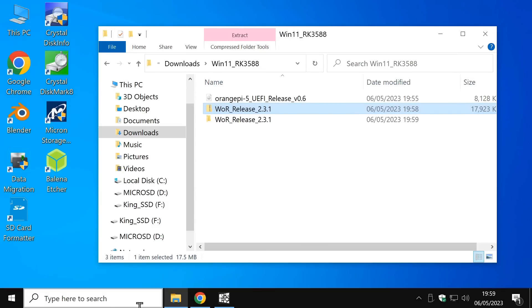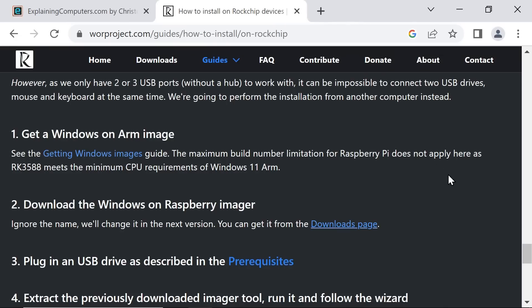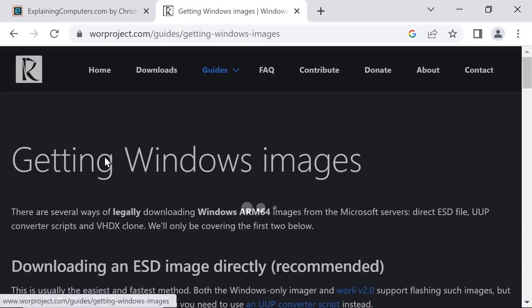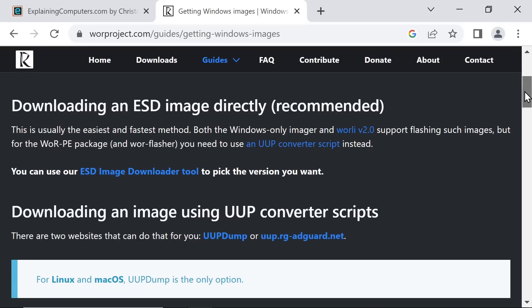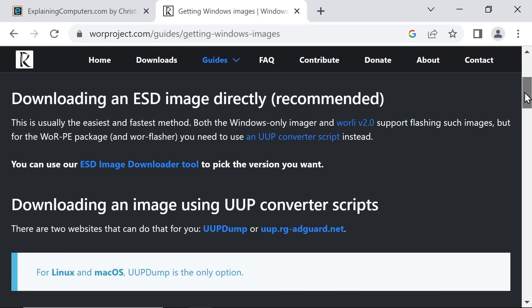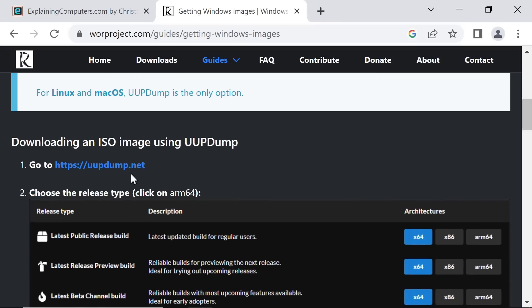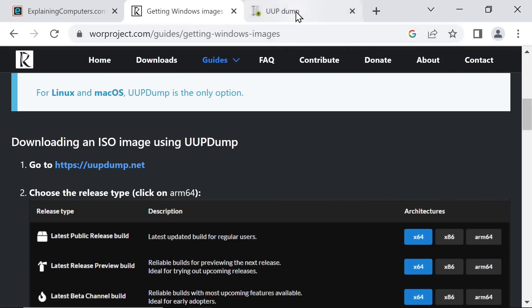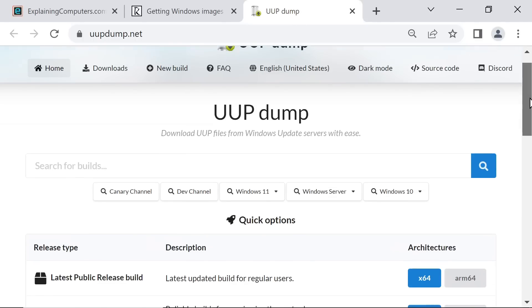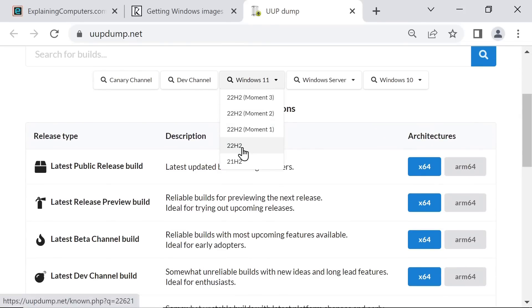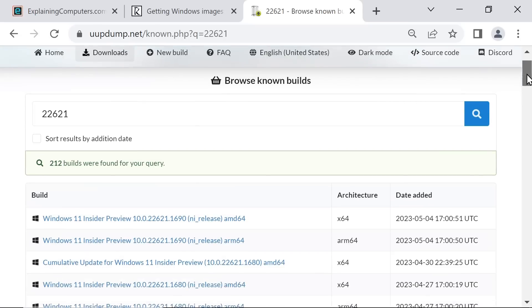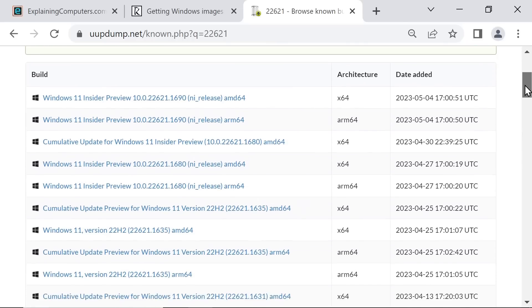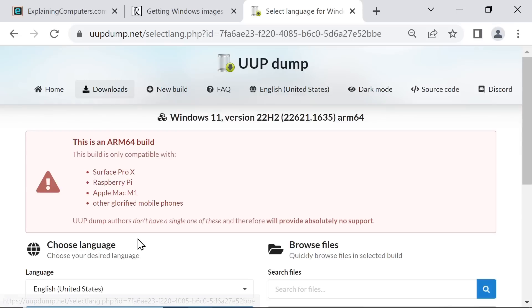And go back to the web where we now need to get hold of a Windows ISO. And this is slightly more complicated than you may imagine. They provide lots of fantastic documentation. To work with the Windows on Raspberry flasher, we need to download and generate our Windows 11 ARM image using a UUP converter script. And to do that, we'll go down here to this link. Here we are.